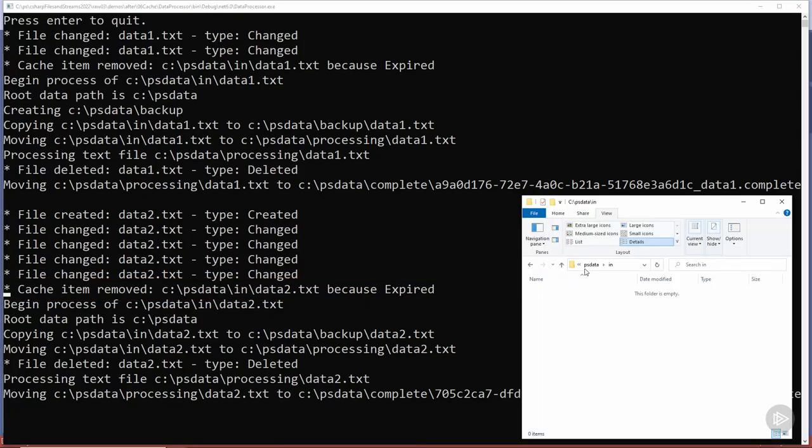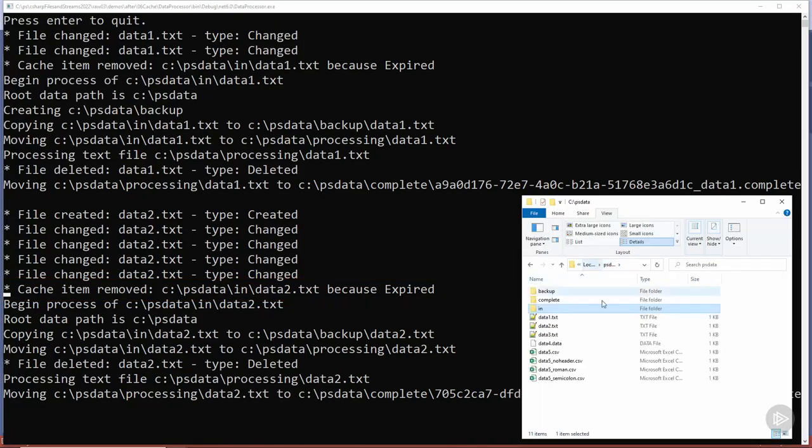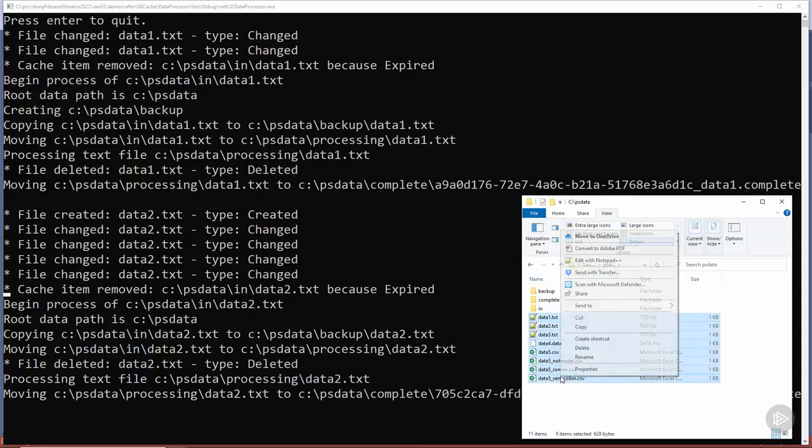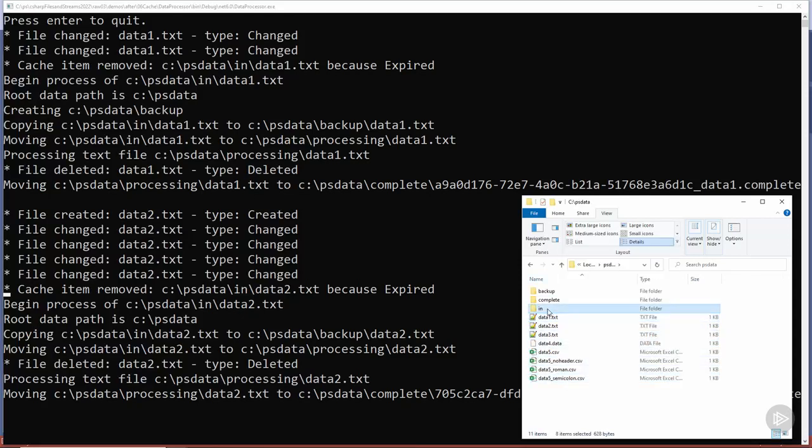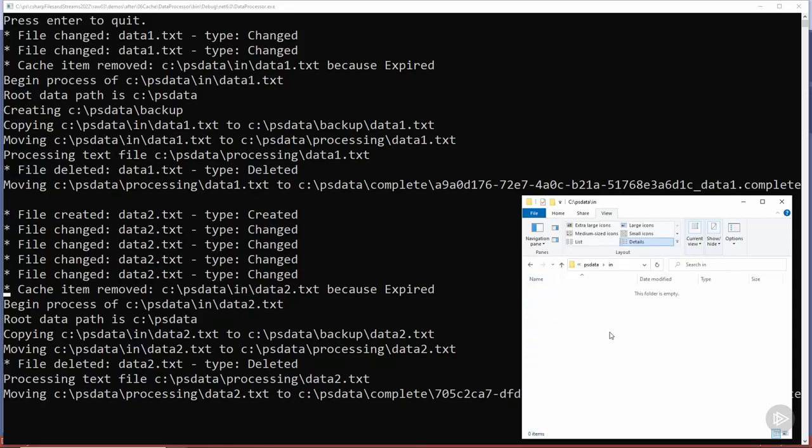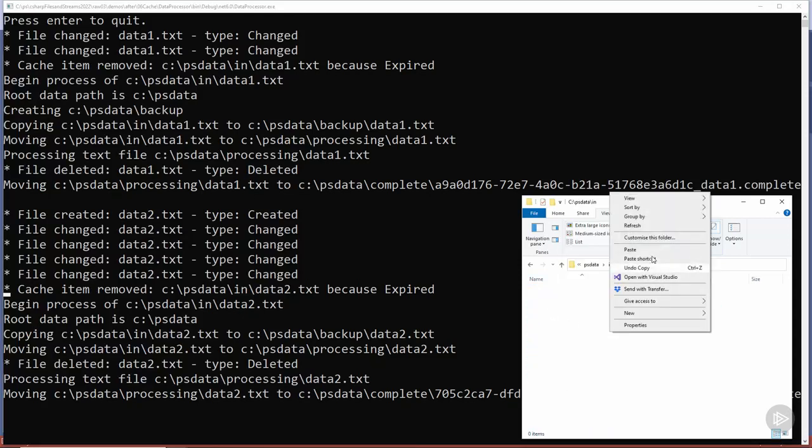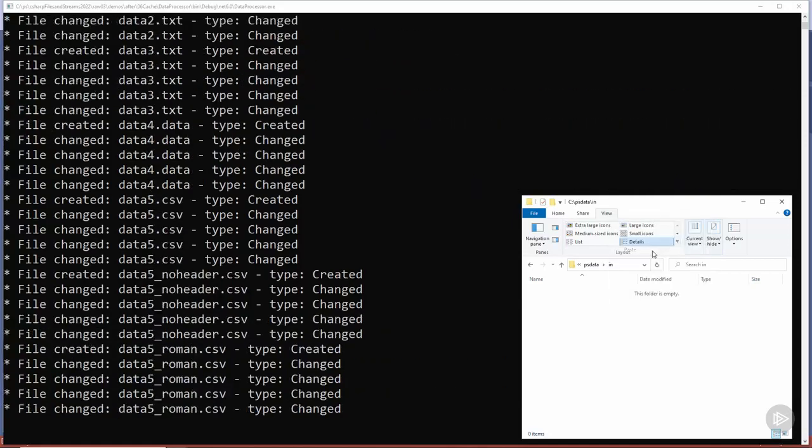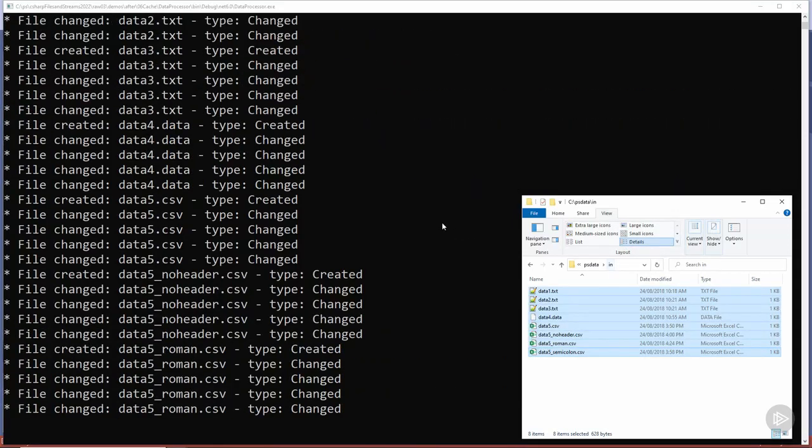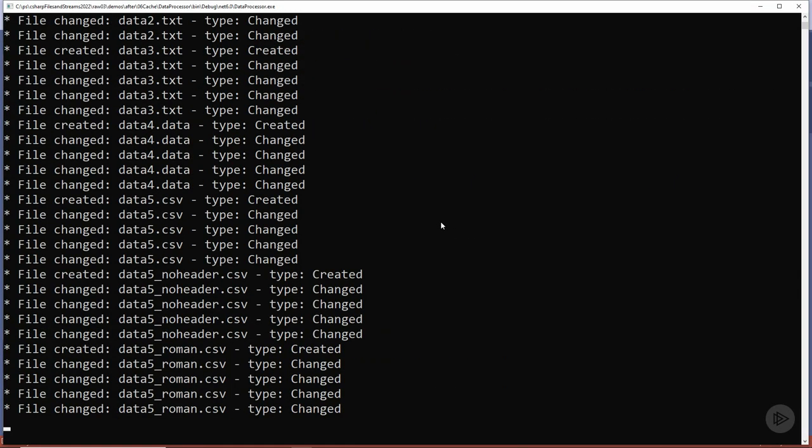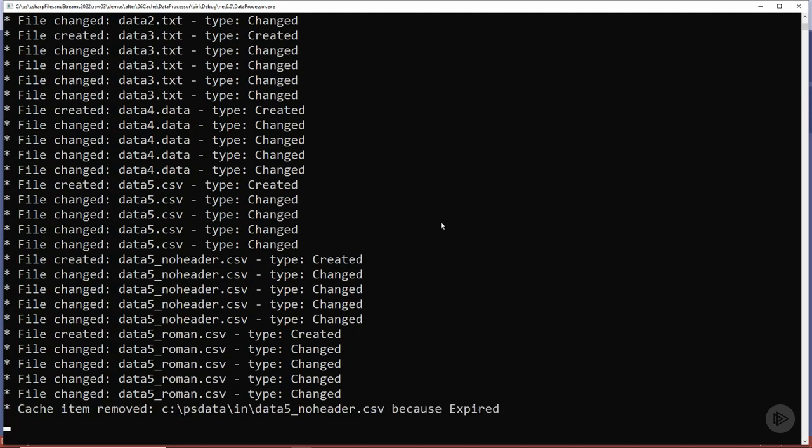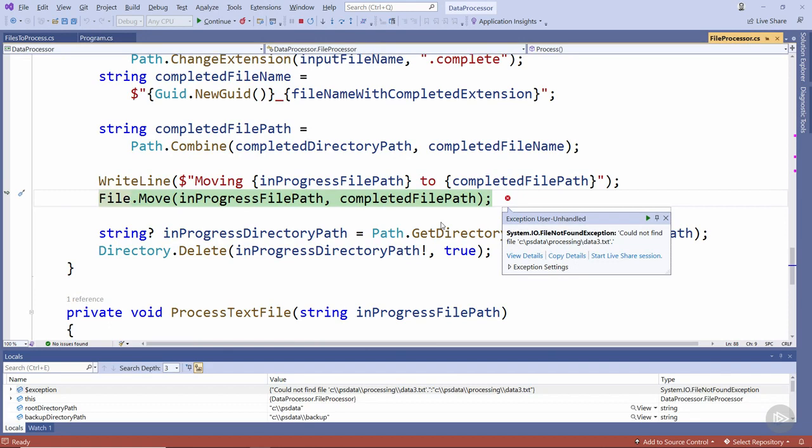Let's see what happens if we try and copy multiple files now. I'm actually going to select all of these input files, copy them and then paste them into the input directory. We can see we've got all of these events added to the memory cache and after a short delay we'll start processing all of these files. We're actually going to get an exception though. Notice we're getting this file not found exception telling us it could not find data3.txt in the processing directory. Let's just stop this.